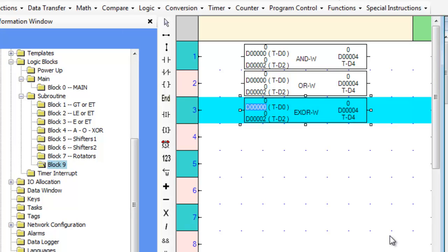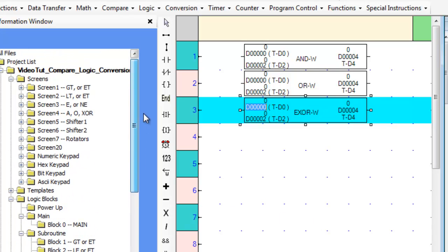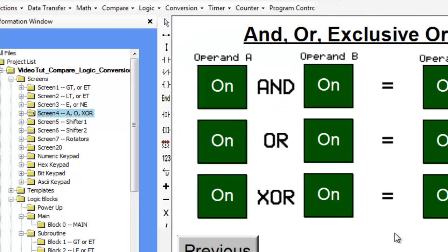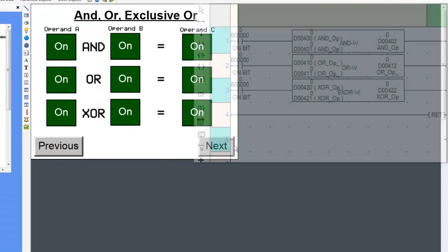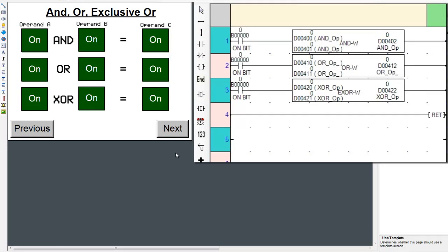Now that we know where they are and what they look like, let's go over to screen number 4 and examine how they work. Let's also place the appropriate lateral logic subroutine on the right side of the screen.